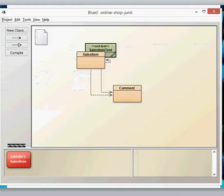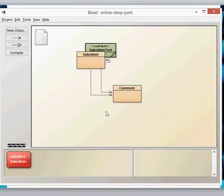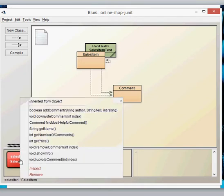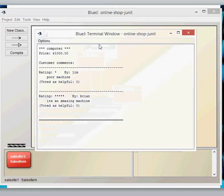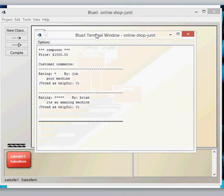So here's one that I've already created. I've got the sales item class and the comment class. And the best way to see what this actually does is just to go ahead and create it. I've got this already created. Let's have a look at what this produces then. So if I do a show info, you'll see that there's a computer, which is an item which is being created.